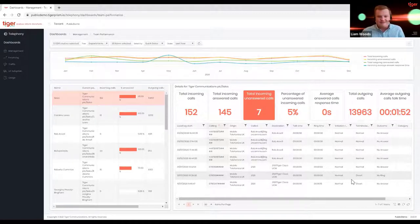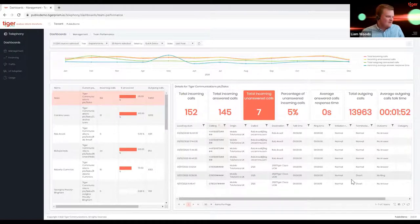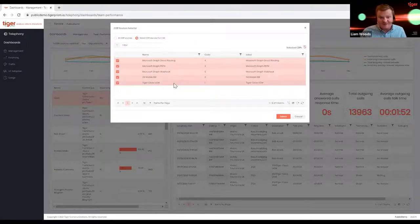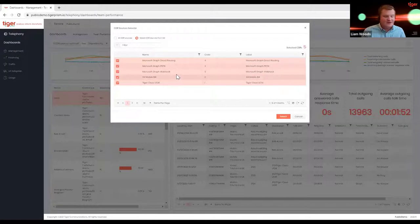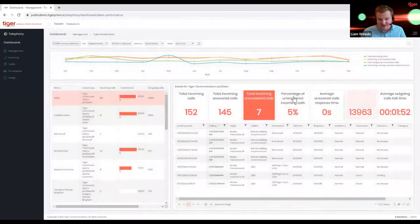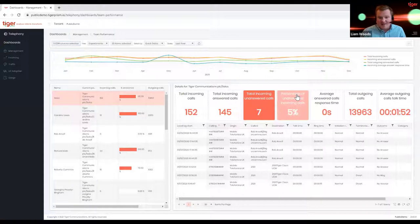Tiger adds real benefit by being vendor agnostic and integrating with all those different platforms, then providing context around departments within an organization. For example, here at Tiger we have a Cisco call manager at our head office, all our business mobiles with O2, and our Microsoft Graph API for PSTN calls from our Teams client on laptops. What's really powerful is that this dashboard is showing all that information in a single report.